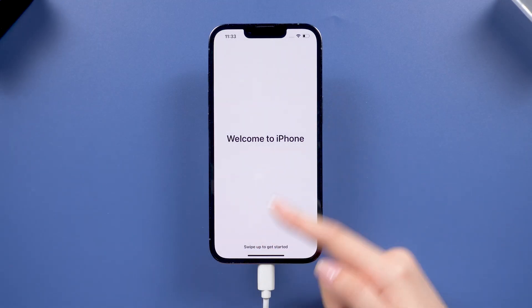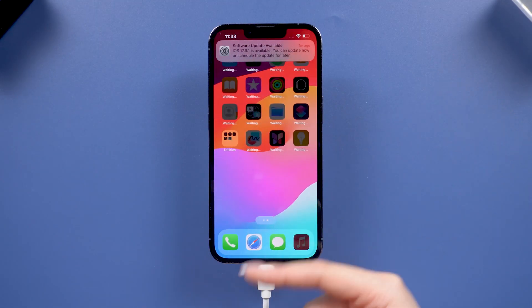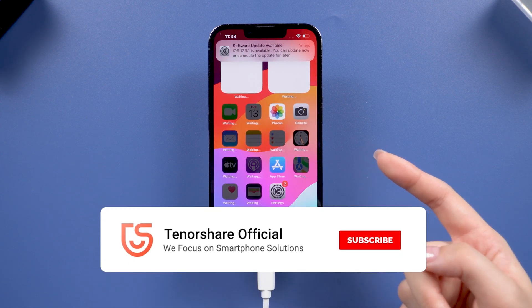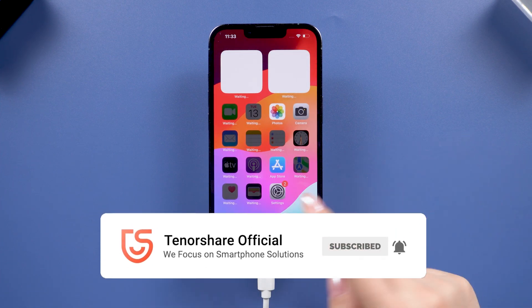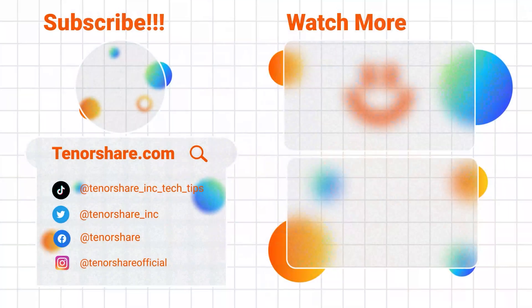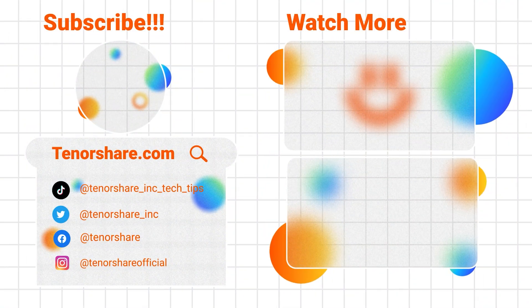And that's it. I hope you found this video helpful. If you did, please give it a thumbs up, and don't forget to subscribe for more tech tips and tutorials. Thanks for watching, and I'll see you in the next video.